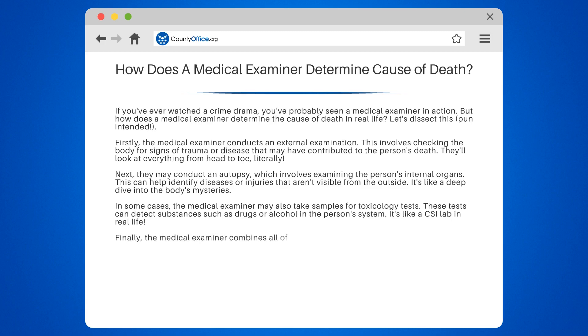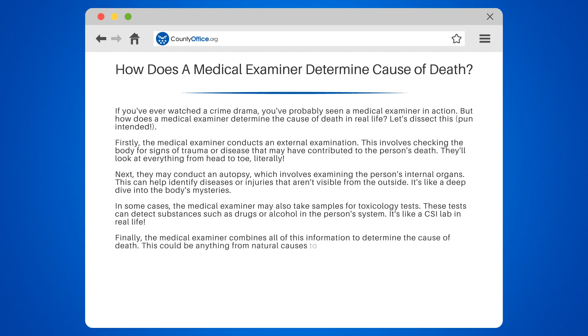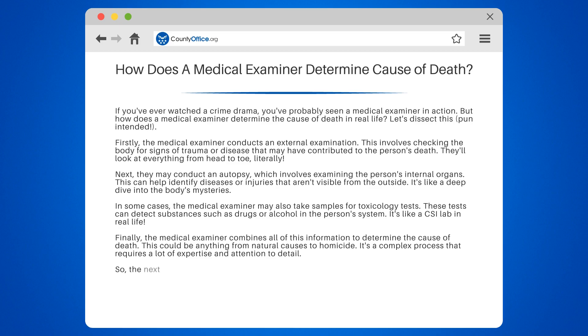Finally, the medical examiner combines all of this information to determine the cause of death. This could be anything from natural causes to homicide. It's a complex process that requires a lot of expertise and attention to detail.